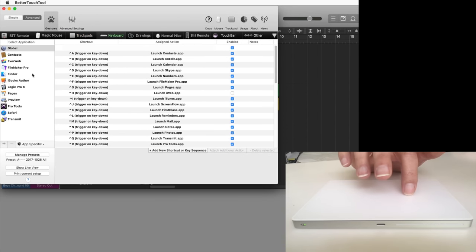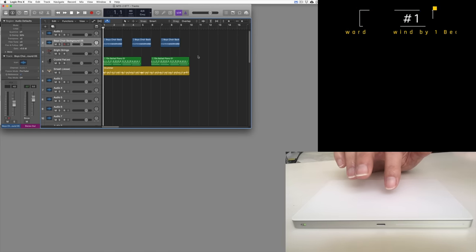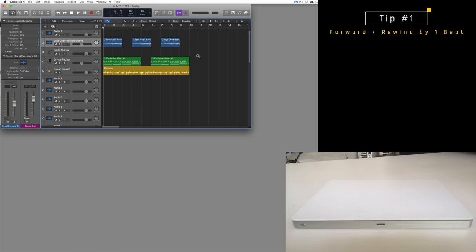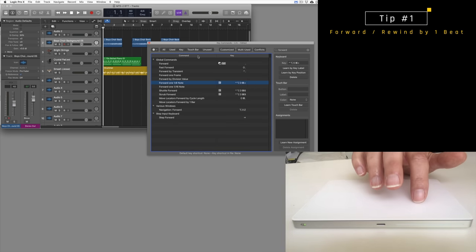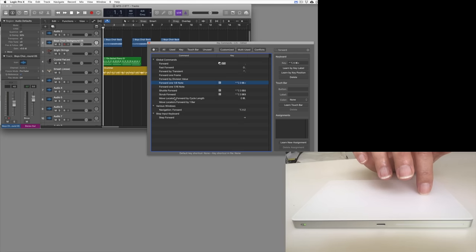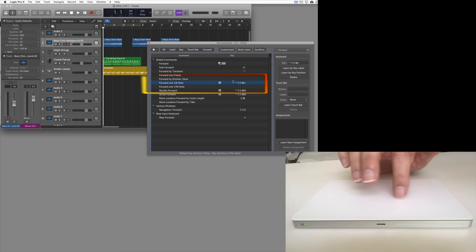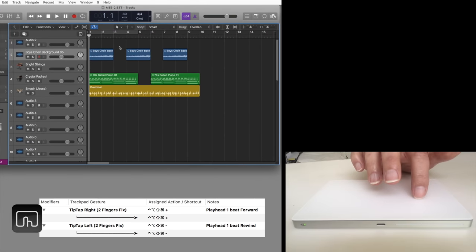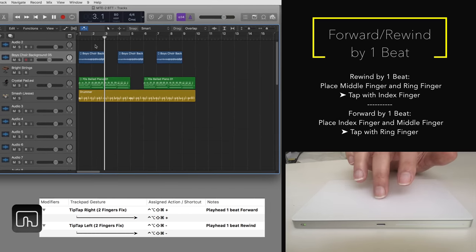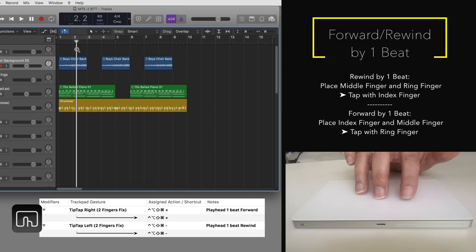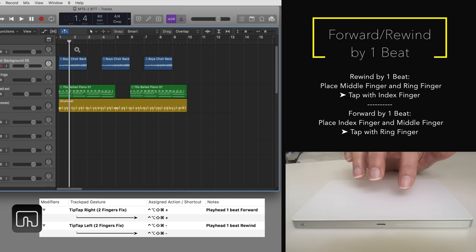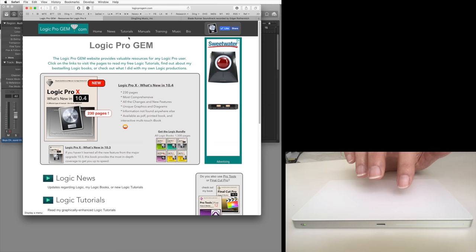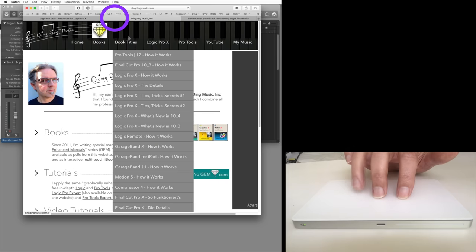Here are just a few customizations I use with Better Touch Tool. Logic has all kinds of key commands for forward and rewind the playhead. However, there are none for forwarding and rewinding by one beat. I assigned a key equivalent to the key command forward and rewind by an eighth note, assigned an action in Better Touch Tool that repeated the command and used the following gesture to trigger that action: Place the middle finger and ring finger on the trackpad and tap with the index finger to rewind. Place the index finger and middle finger on the trackpad and tap the ring finger to fast forward. I used the same gesture to step through tabs in the Safari browser or the finder window to go forward or backwards.